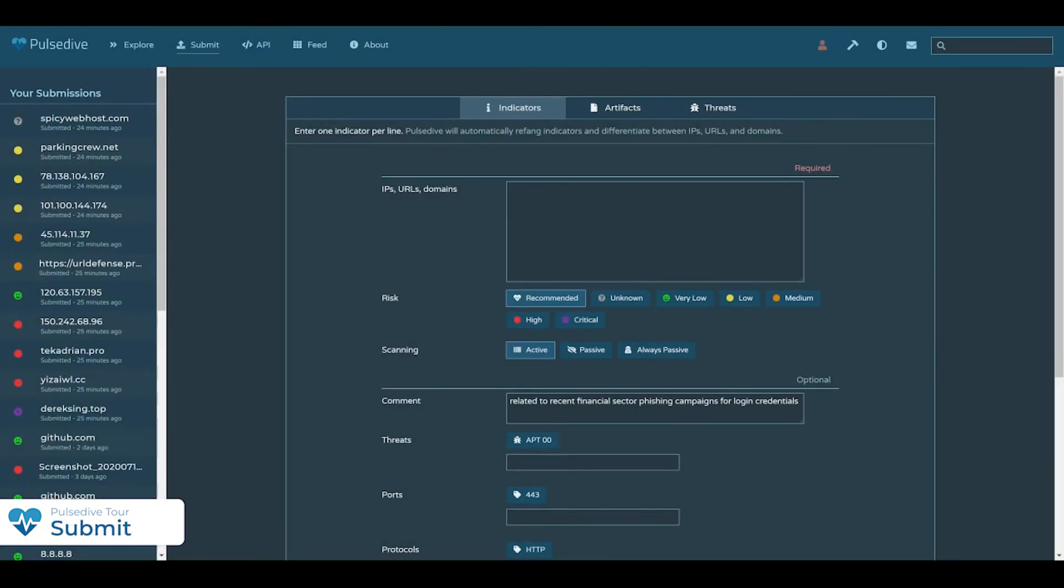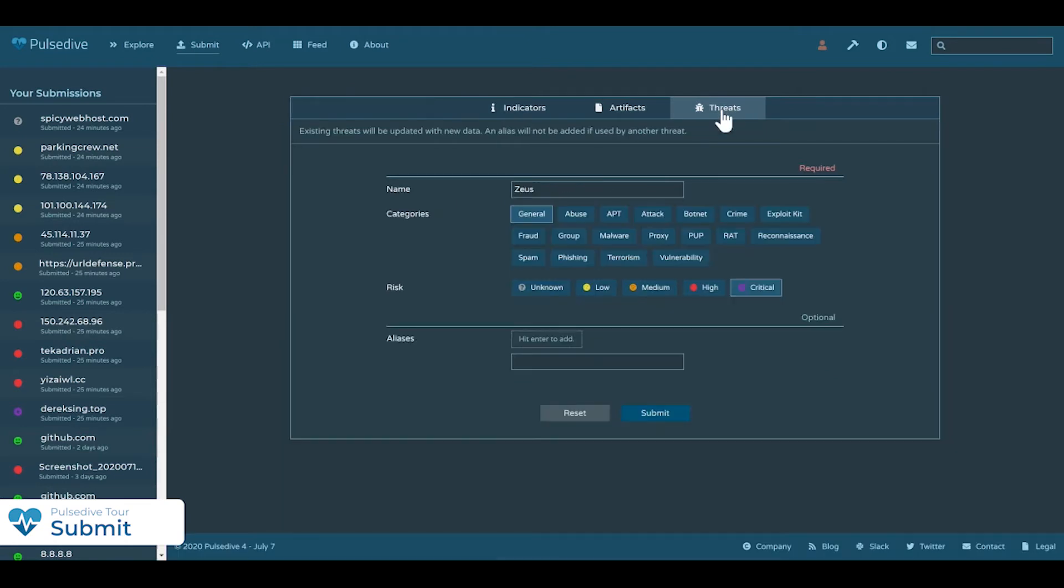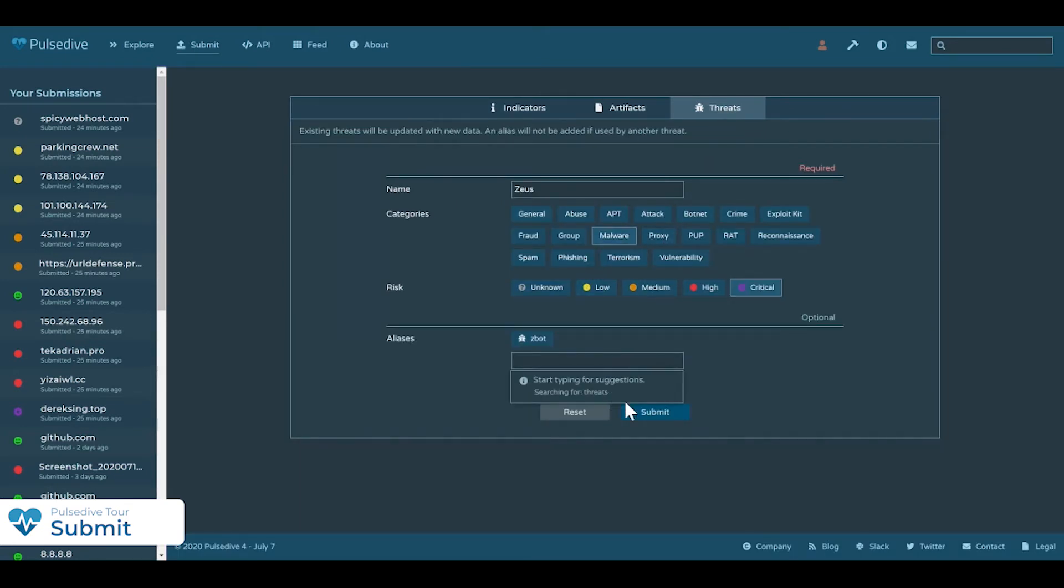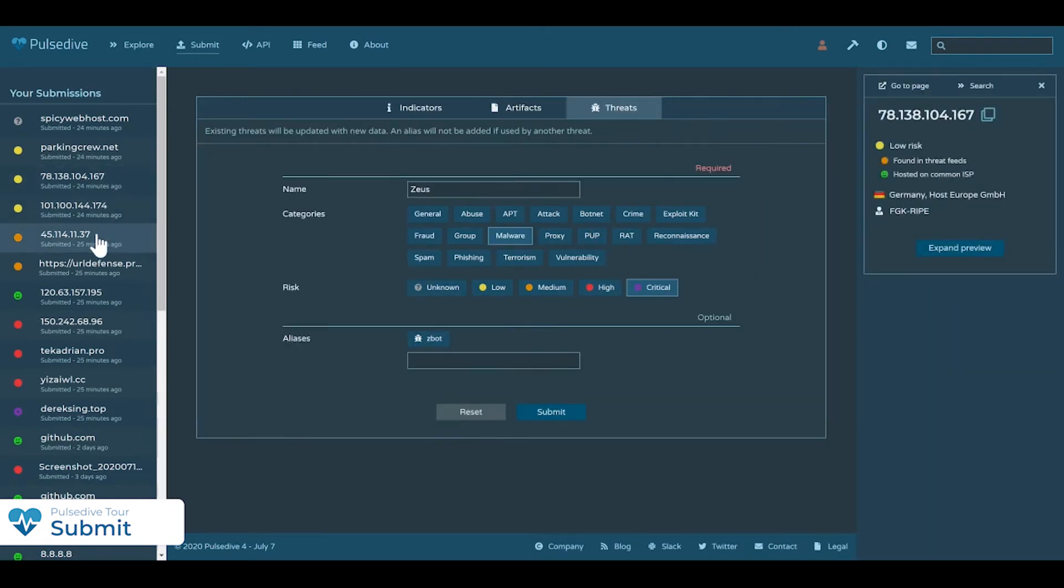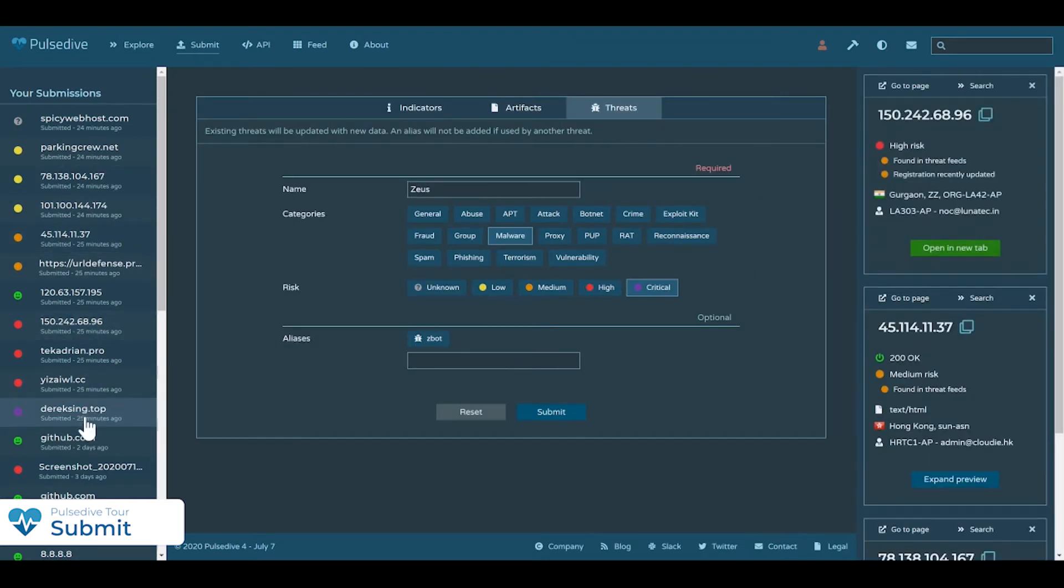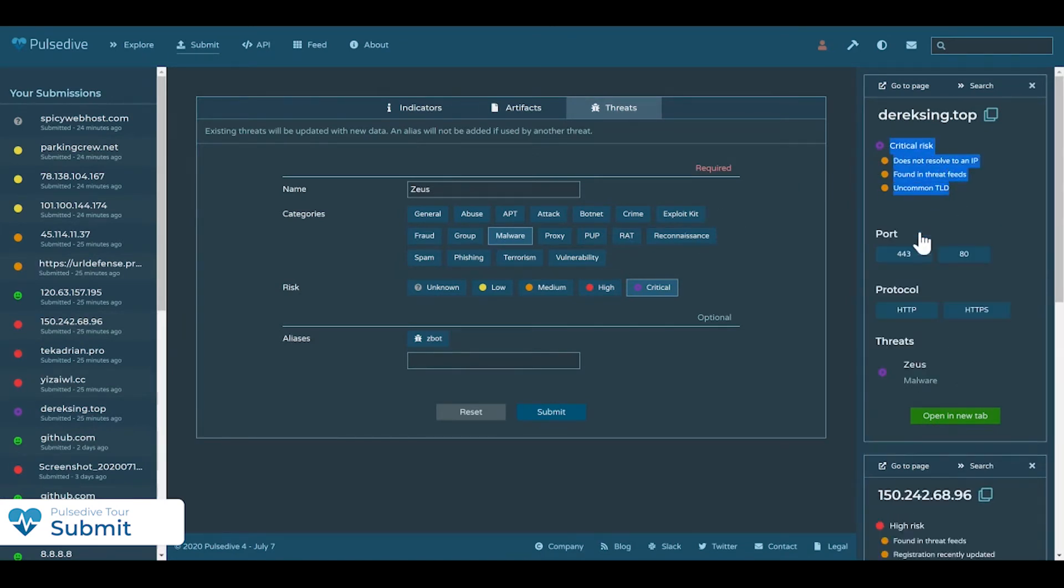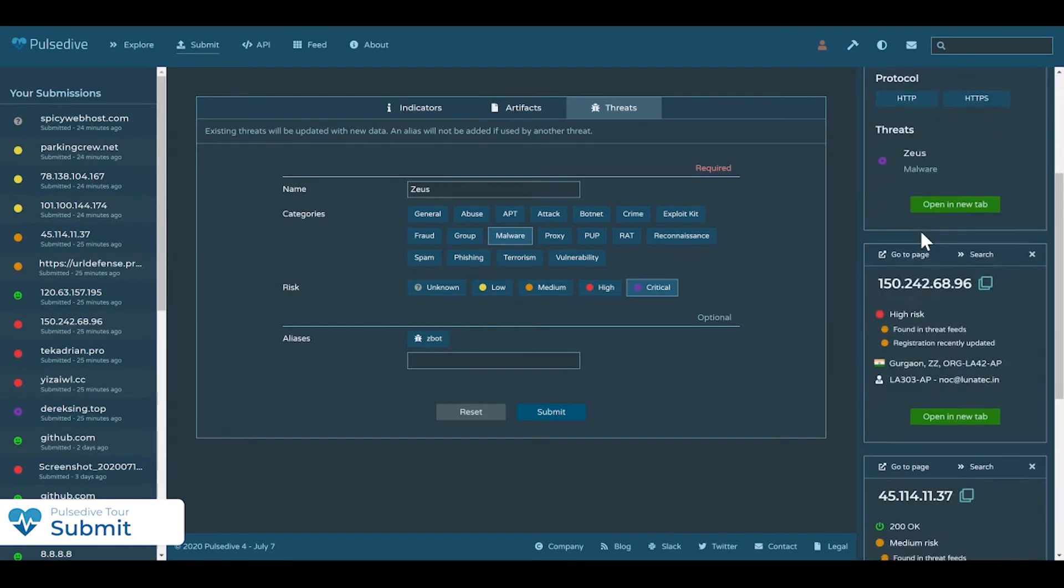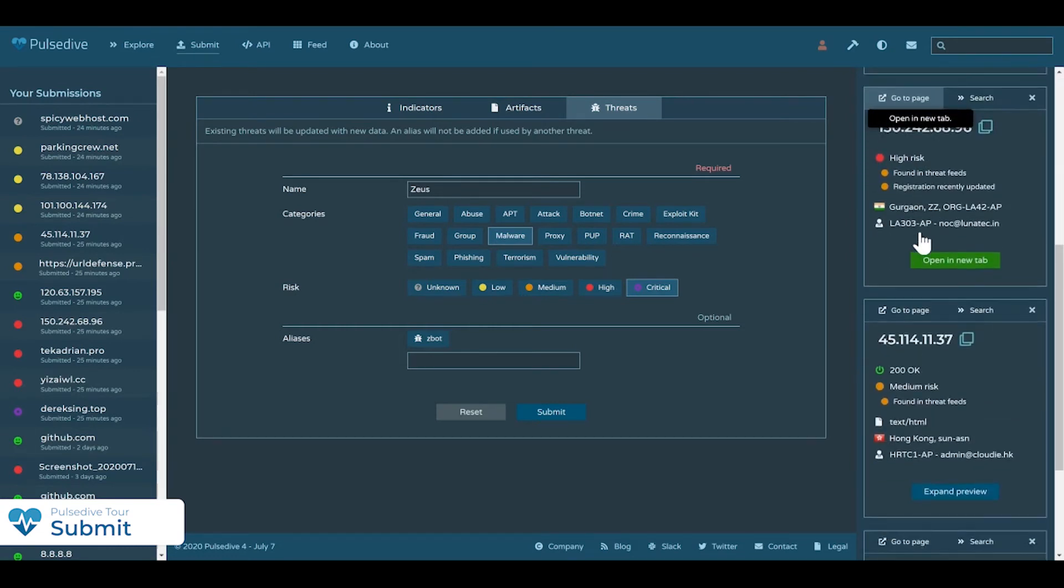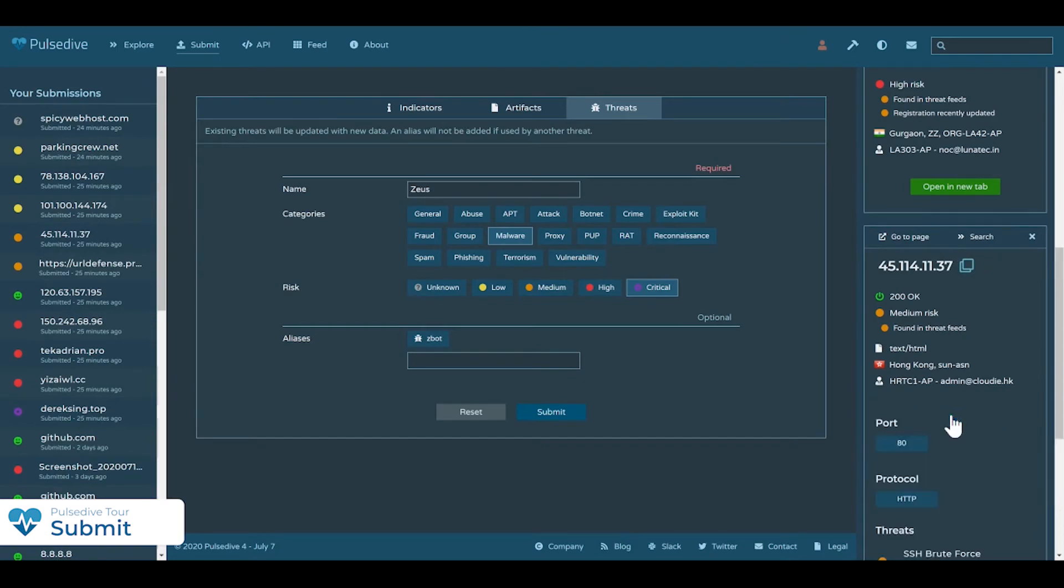Users can scan and submit thousands of indicators for enrichment in Pulsedive. You can also add threats and threat aliases. By sourcing information from trusted intelligence researchers, as well as global community submissions, but scoring only based on our first-hand observations, we are able to provide powerful free resources, gather unique intelligence, and share vetted information.